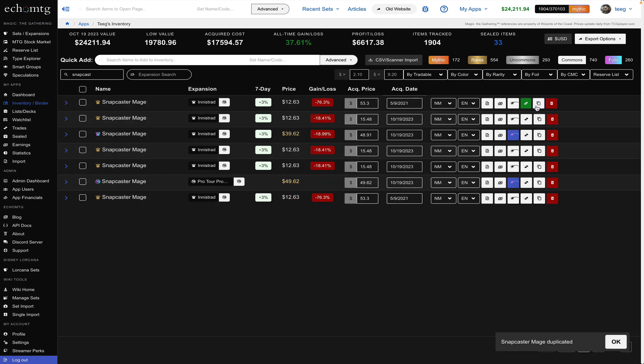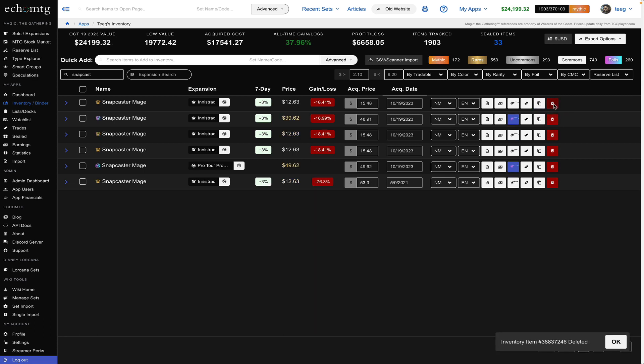and then if you want to quickly copy this whole row into another you can hit this copy button you'll see that another version of Snapcaster appears with the same information. To remove it from your inventory you can just hit the delete button and it'll remove it from your inventory.